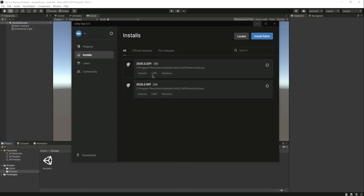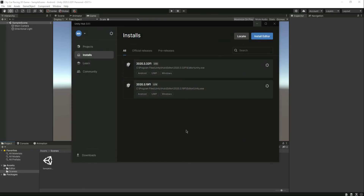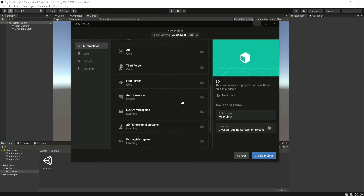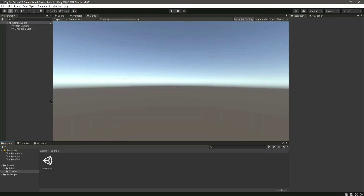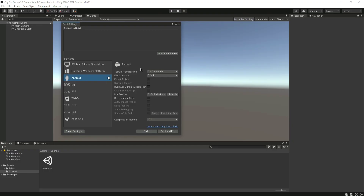The supports shown for this Unity version include Android, Universal Windows Platform, and Windows. If you don't see Android, click 'Add Modules' and find Android build support — select it, click Continue, and it will download and install. The time it takes depends on your internet speed. Once done, go back to Projects and create a new 3D Mobile project as we did.